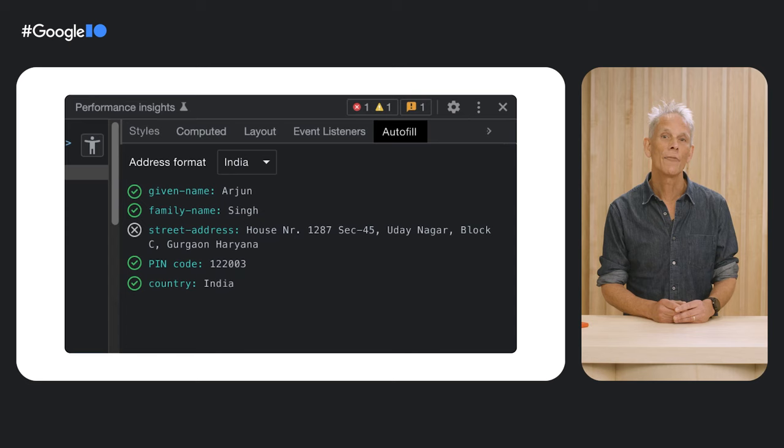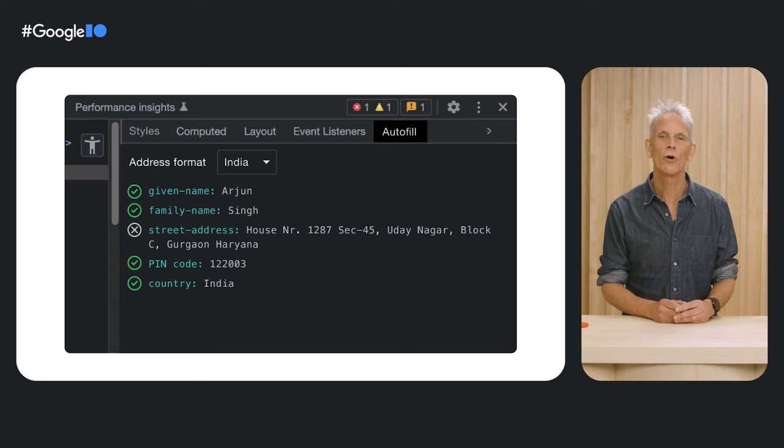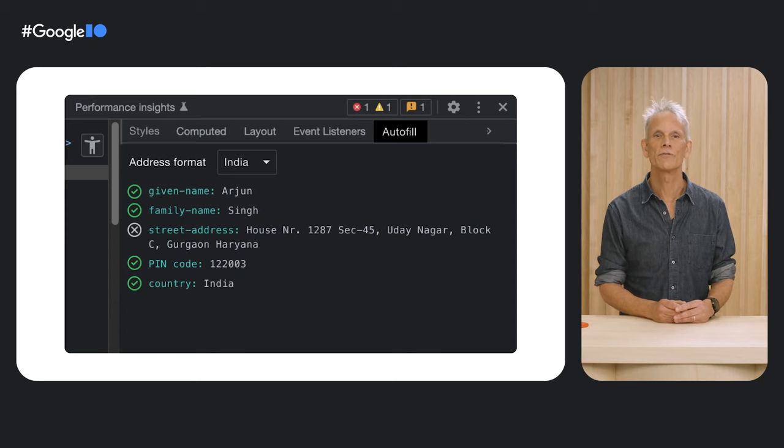The DevTools Issues tab can also highlight Autofill accessibility problems, such as a form field that's missing an ARIA labeled by attribute or label. We're also working on a dedicated Autofill panel in DevTools.